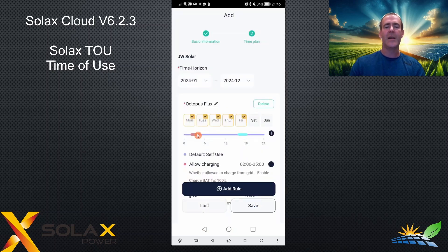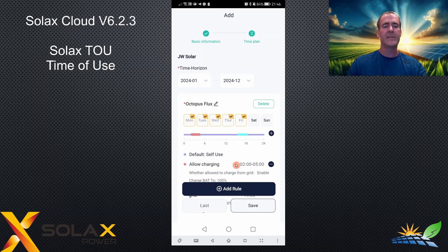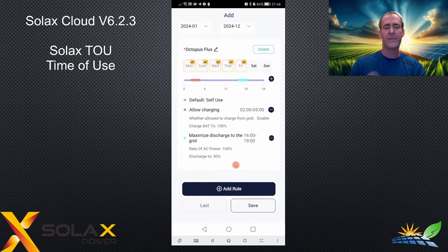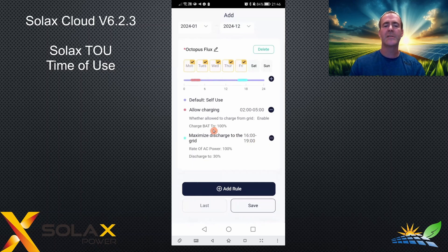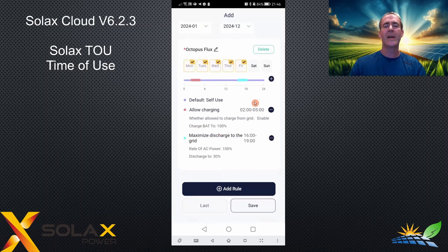On the timeline, you can see the pink charge color showing allow charging two to five, and the light blue showing allow discharging — maximum discharge to grid four o'clock to seven. Anything in between those times defaults to self-use, shown in purple. When you've finished creating your program with those plus buttons, click save.